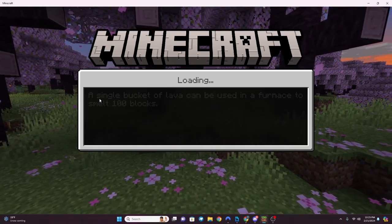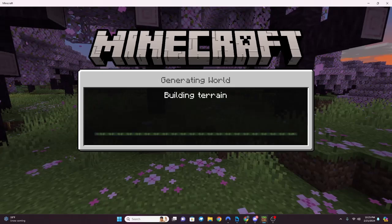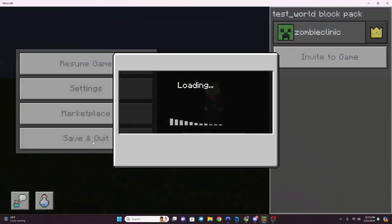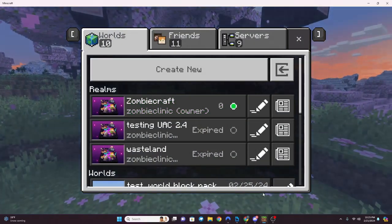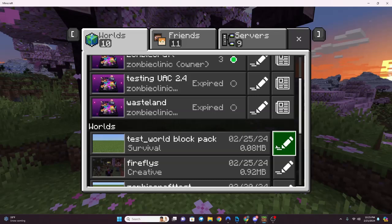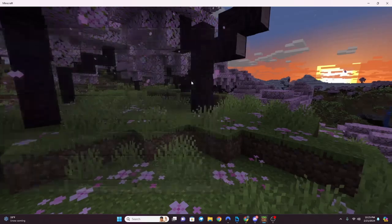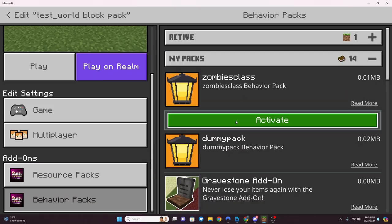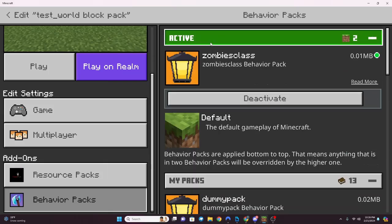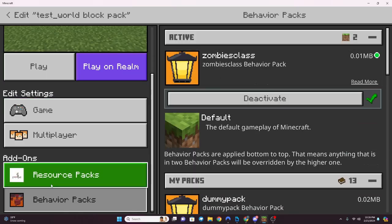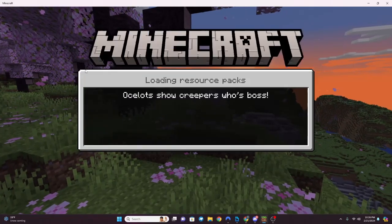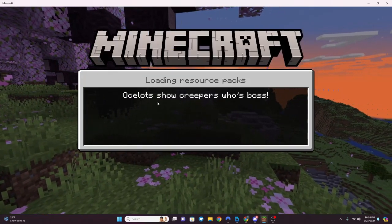If you guys have any questions, feel free to DM me or comment - this will be on YouTube, so definitely comment, like, and share with your friends, or hit me up on Discord. Now let's add our development pack. We'll hit the resource pack button, find 'Zombies Class', and activate it. It automatically adds the resource side too because of the manifest - we'll go into manifest later.